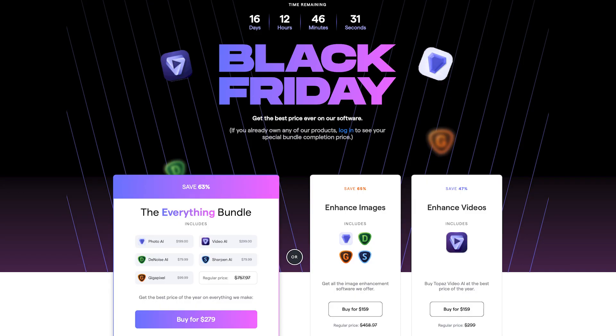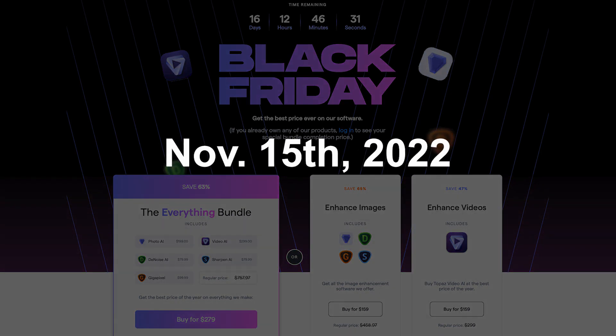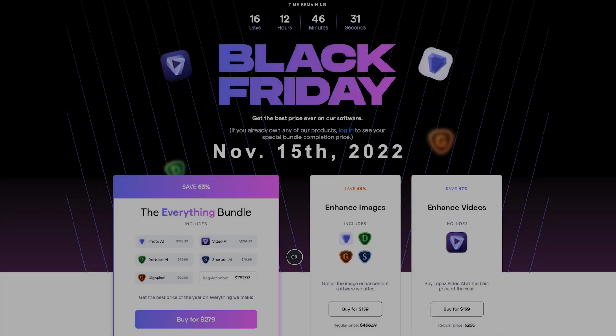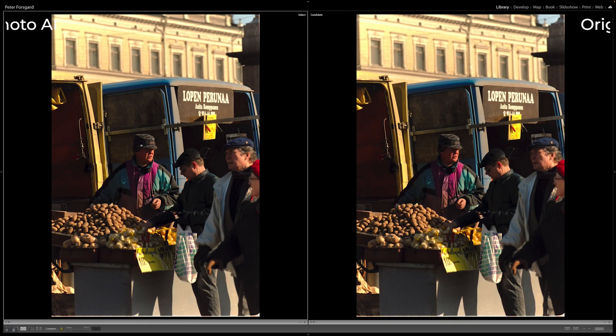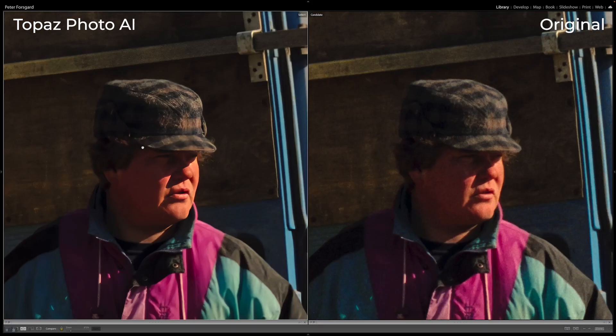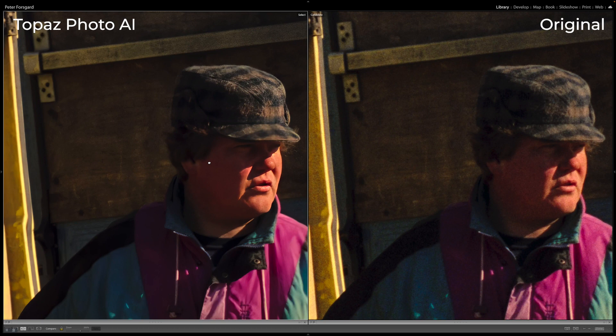Topaz Labs has some great software for image editing and they have a great Black Friday deal starting today. I will get into that later in my video. But what I've been using Photo AI for lately is fixing scanned images. It's a great tool for that. Look at this image here.